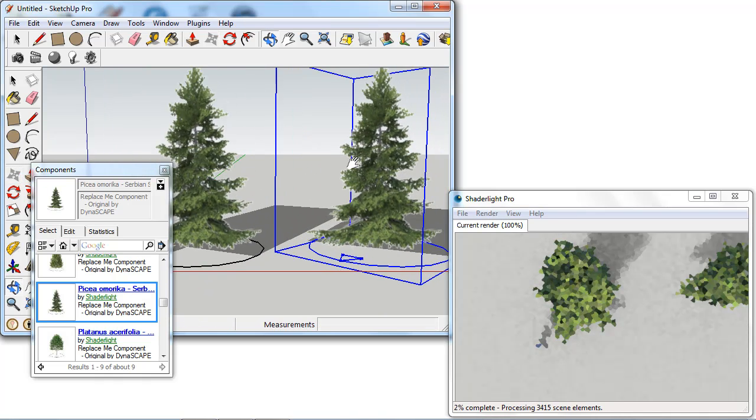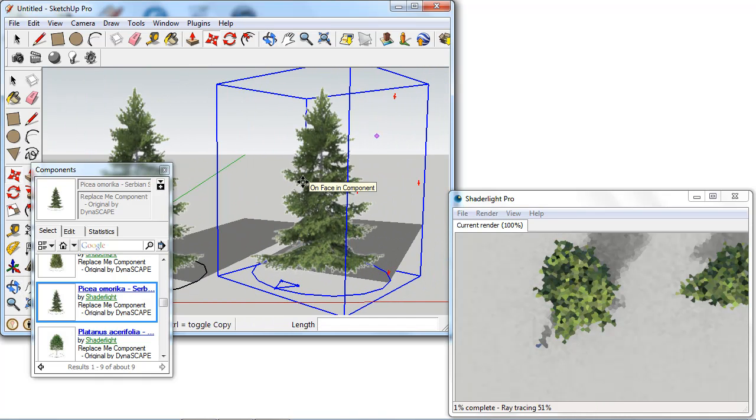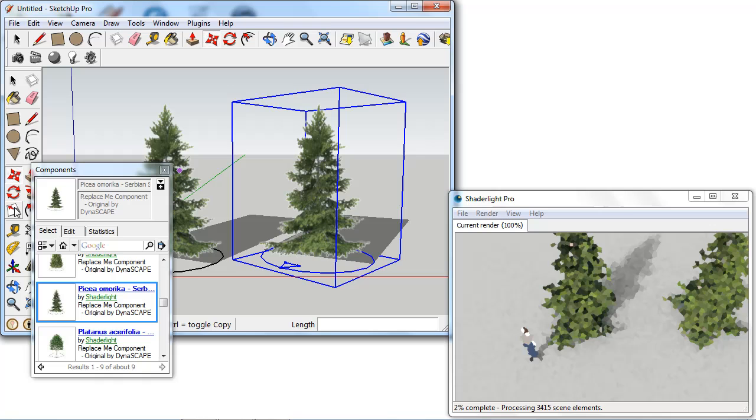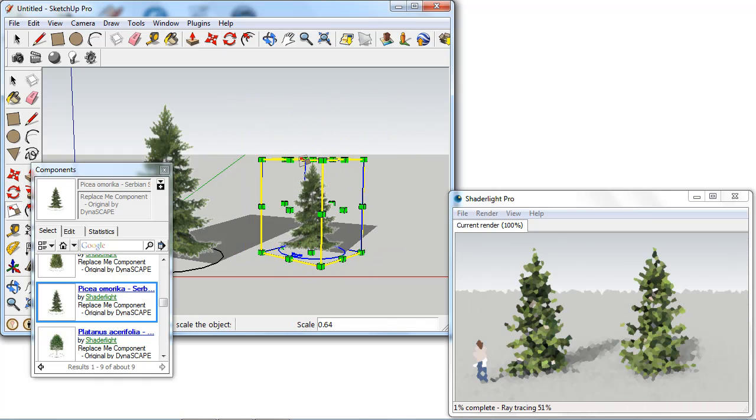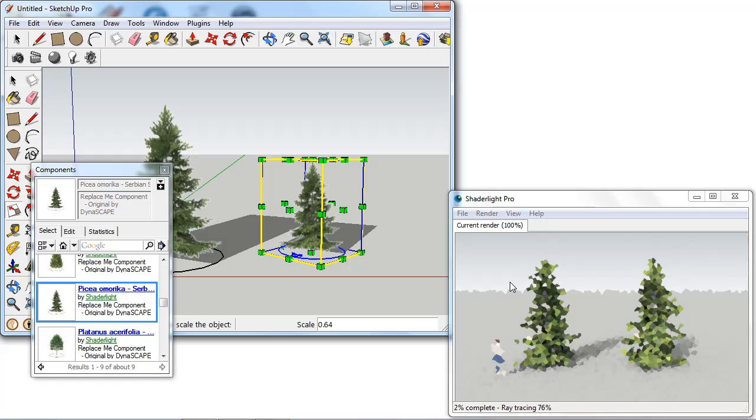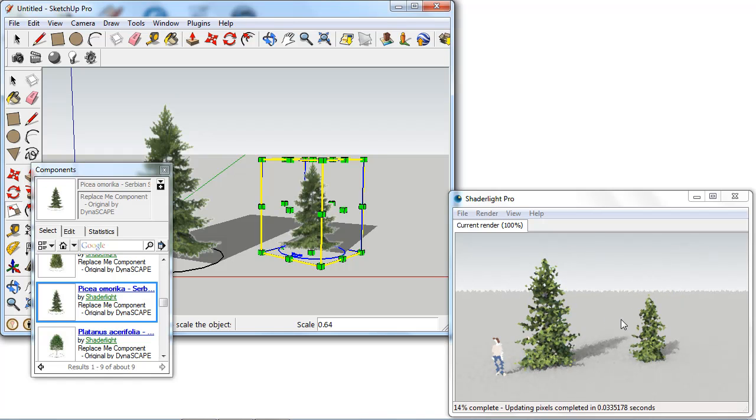We have another tree there and the component can also be scaled as well in the SketchUp window and this copies across straight away into ShadeLight.